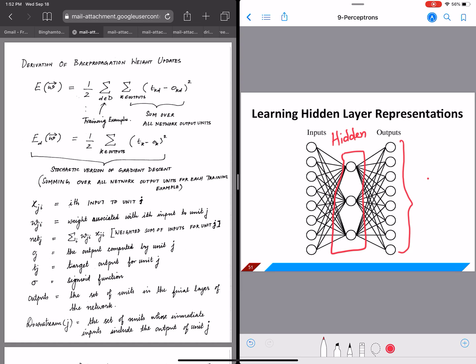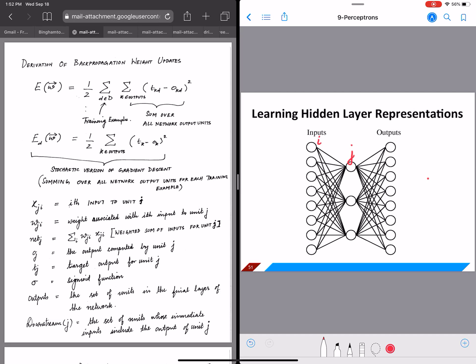X_ji is the ith input to the jth unit. This input to node J is weighted by w_ji, which goes on this edge here. w_ji is the weight associated with the ith input to unit J.